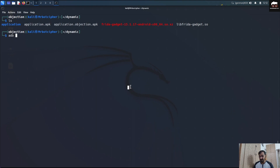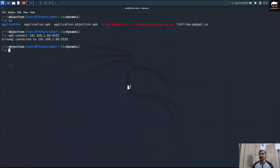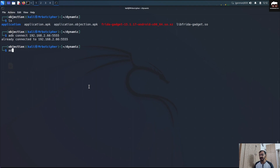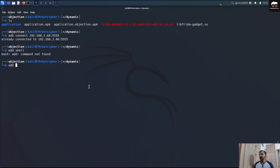To start with, we have to connect using: adb connect 192.168.2.66. Please don't try to access this particular IP — this is my private IP and you don't have access to it. To start with, we then have to go into the ADB shell by running: adb shell.